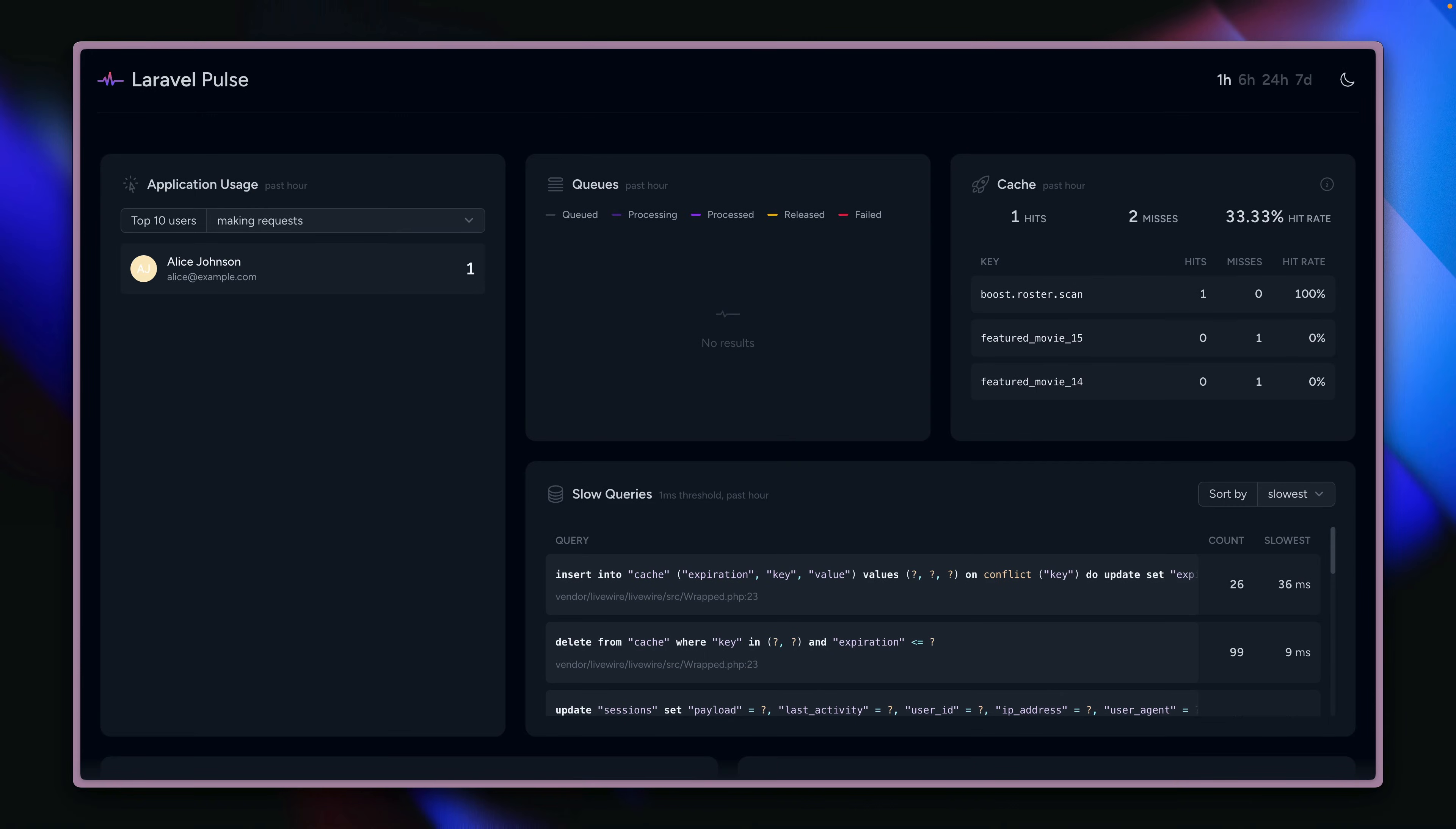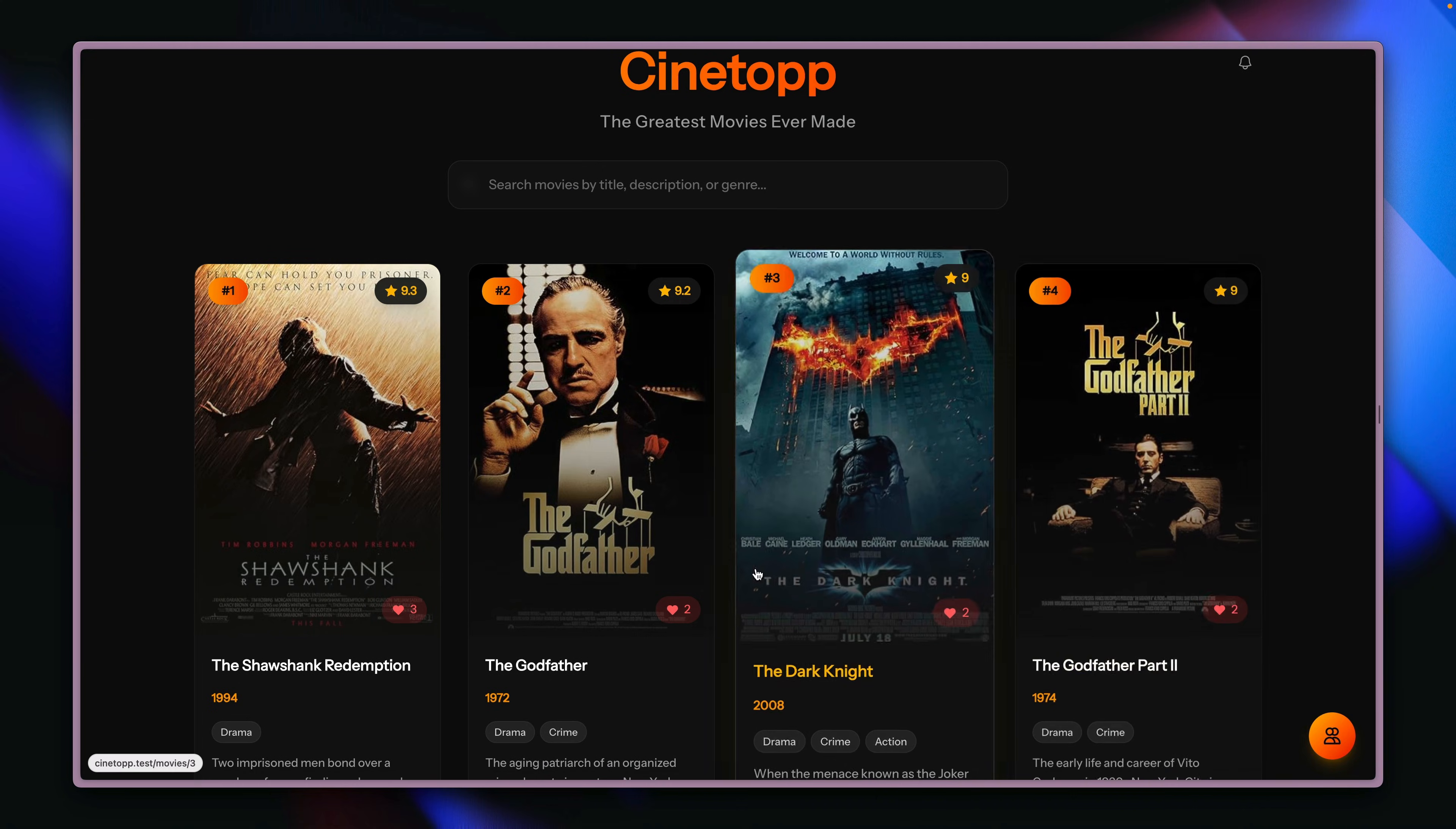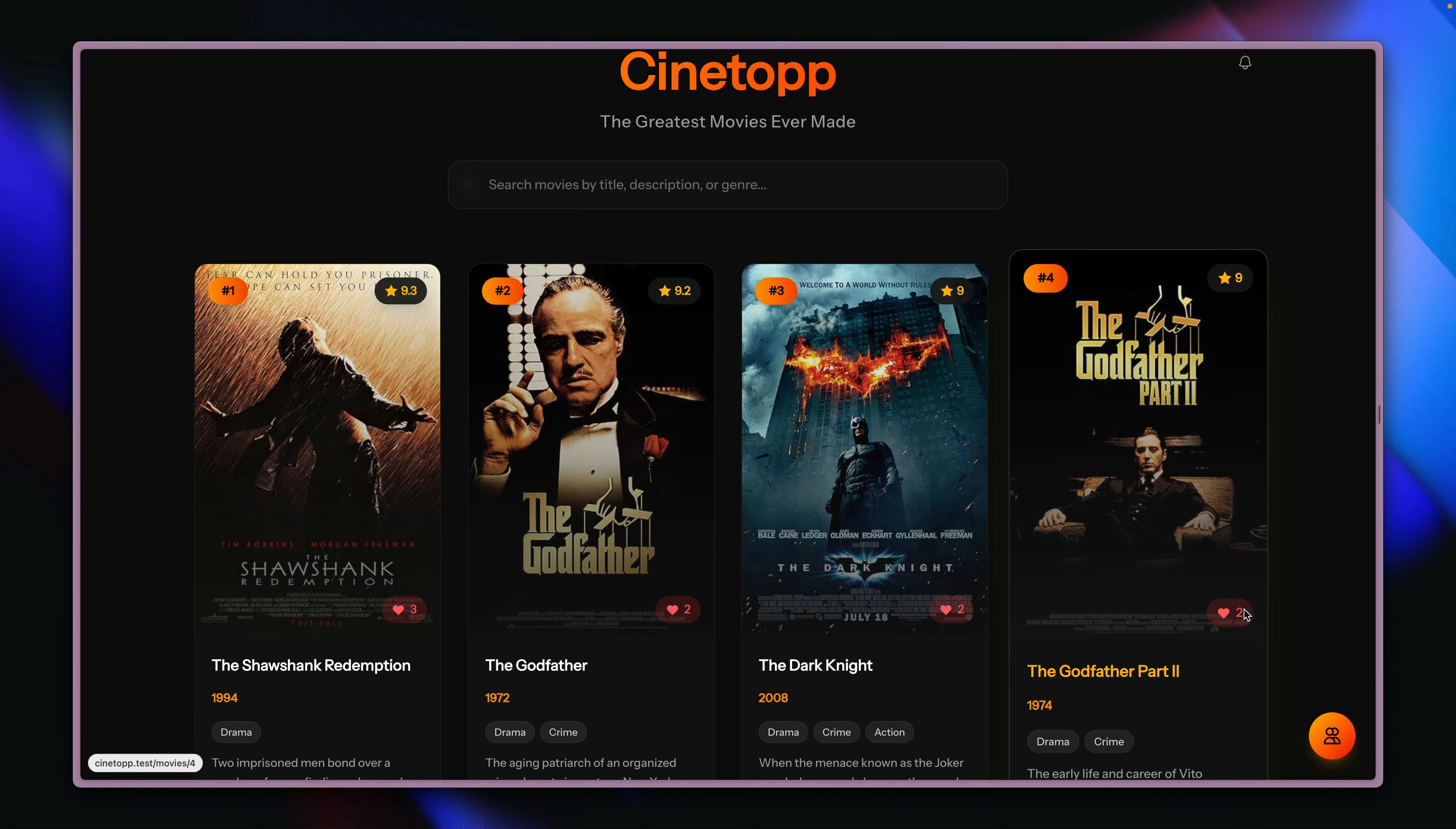And in our case, let's say we want to get rid of this cache card here from the Laravel Pulse dashboard, and we want to provide something which is relevant to our application. So maybe the top liked movies, which you can see here, all those movies have a like count.